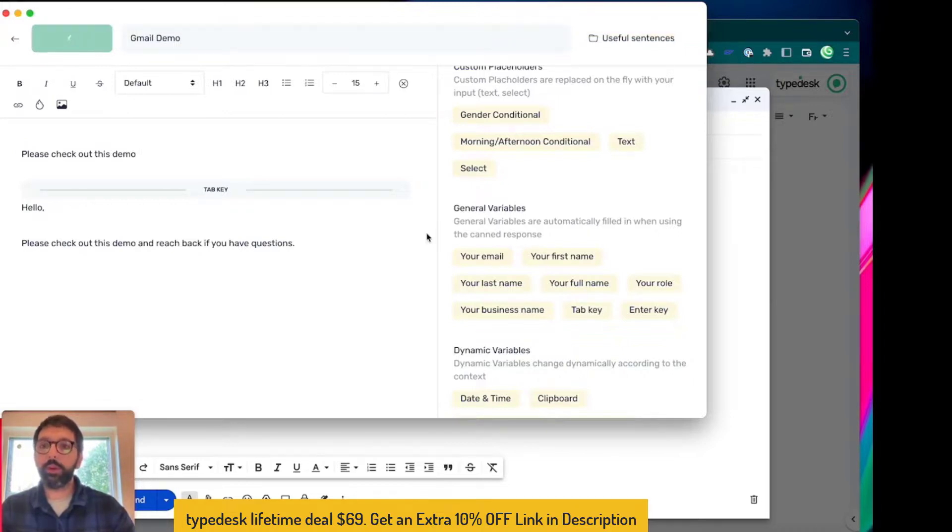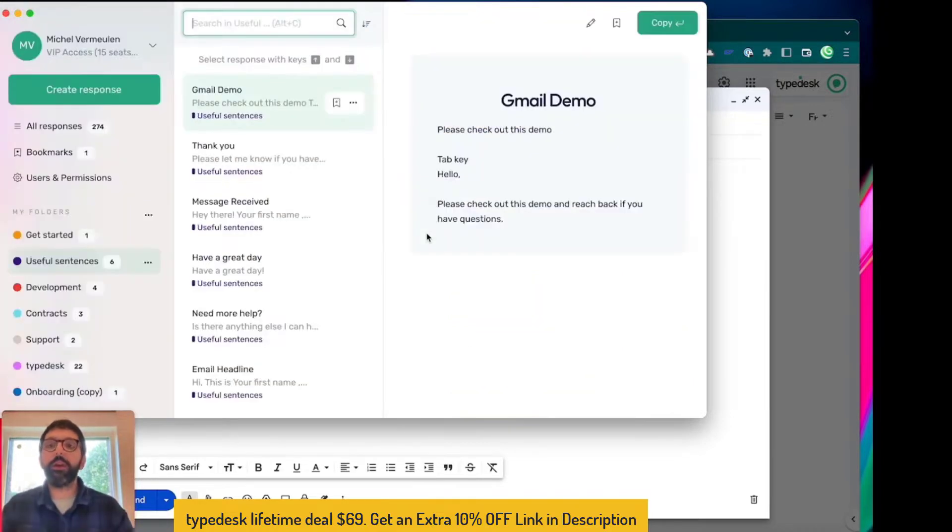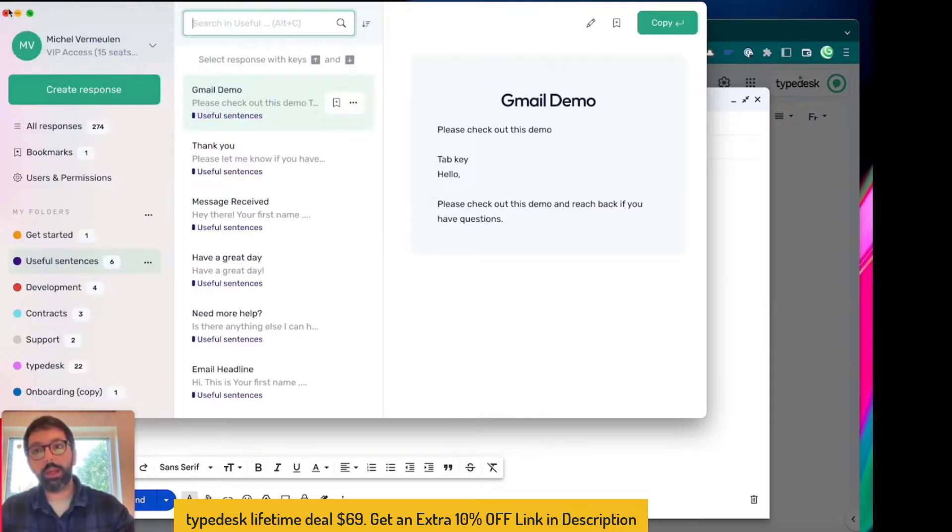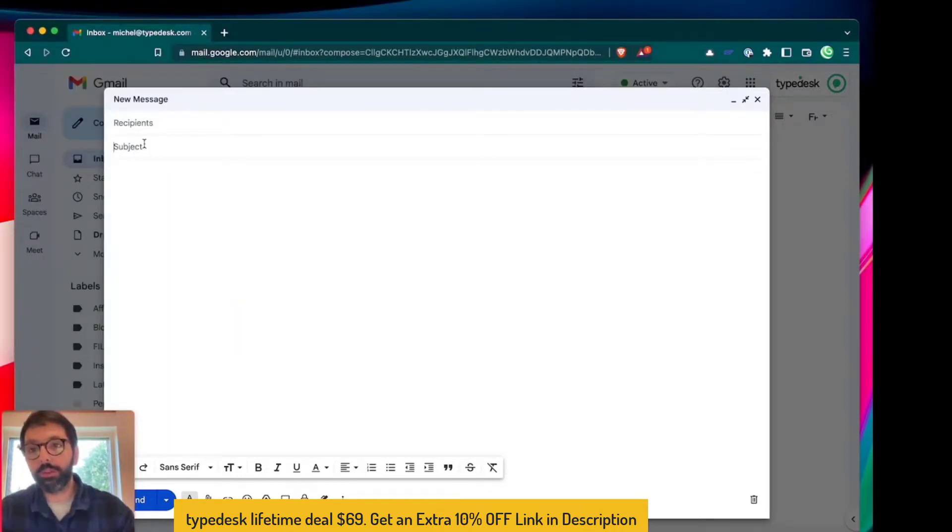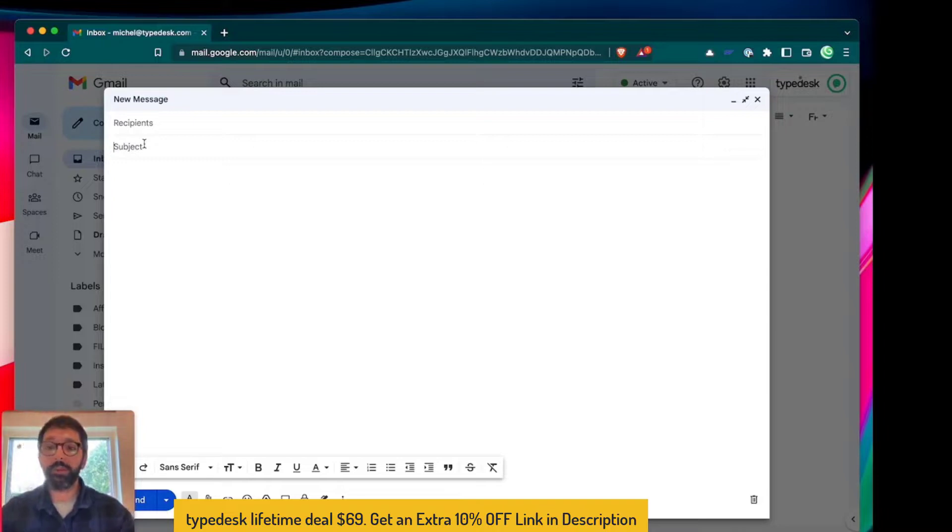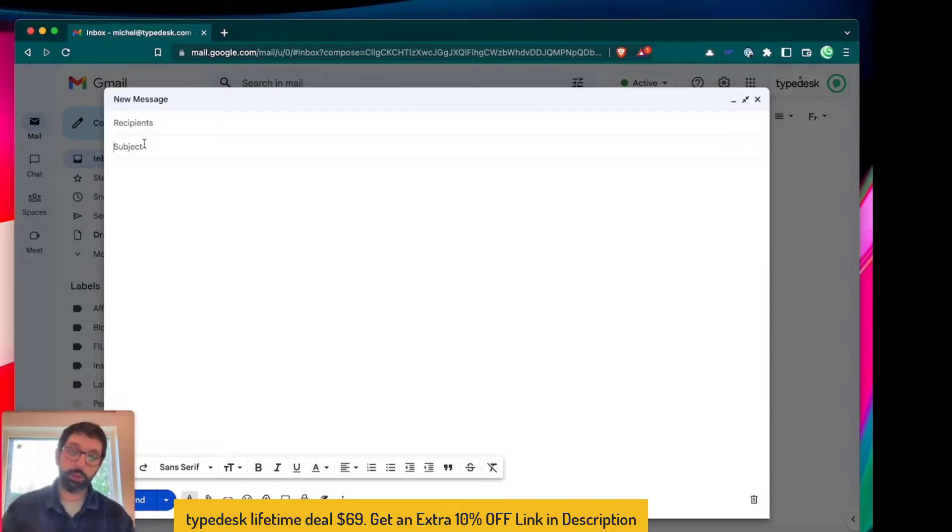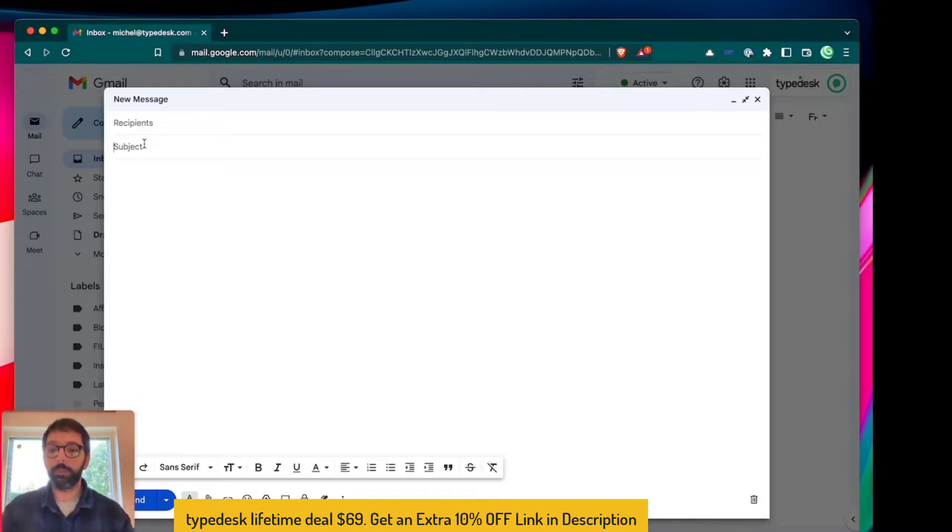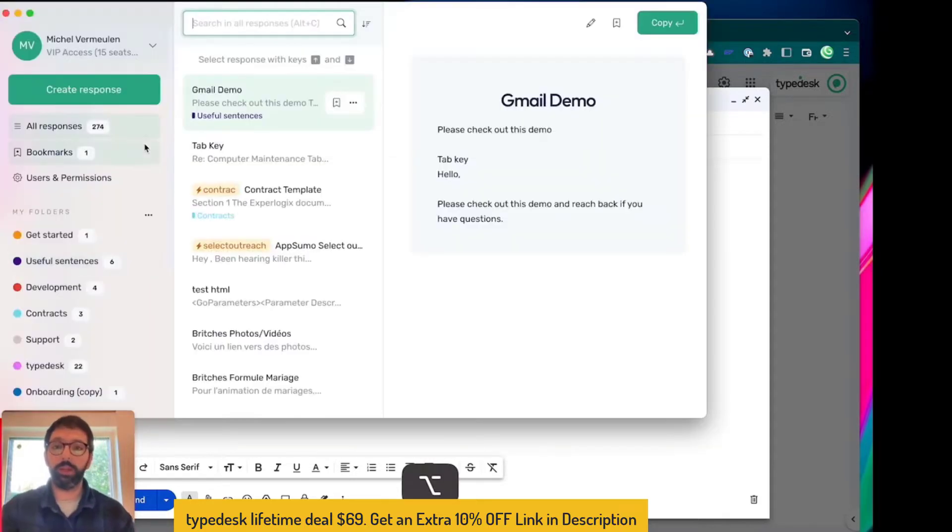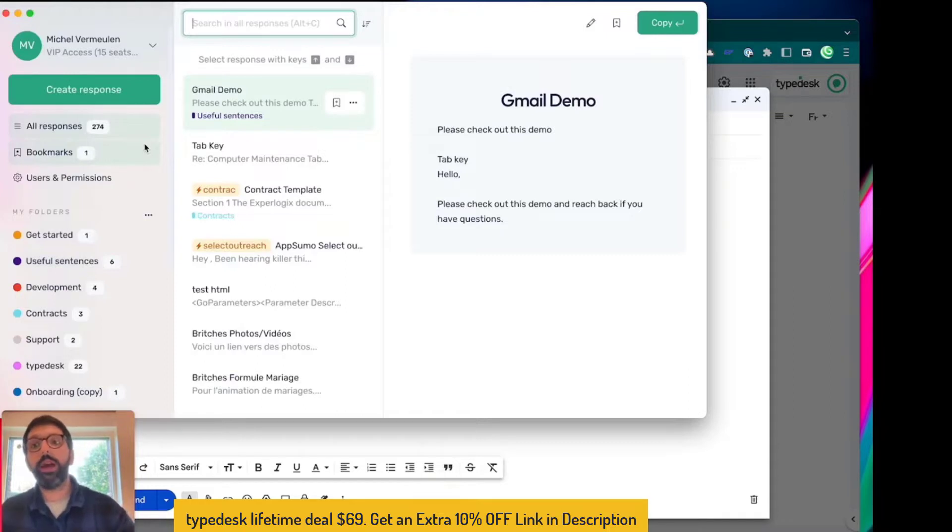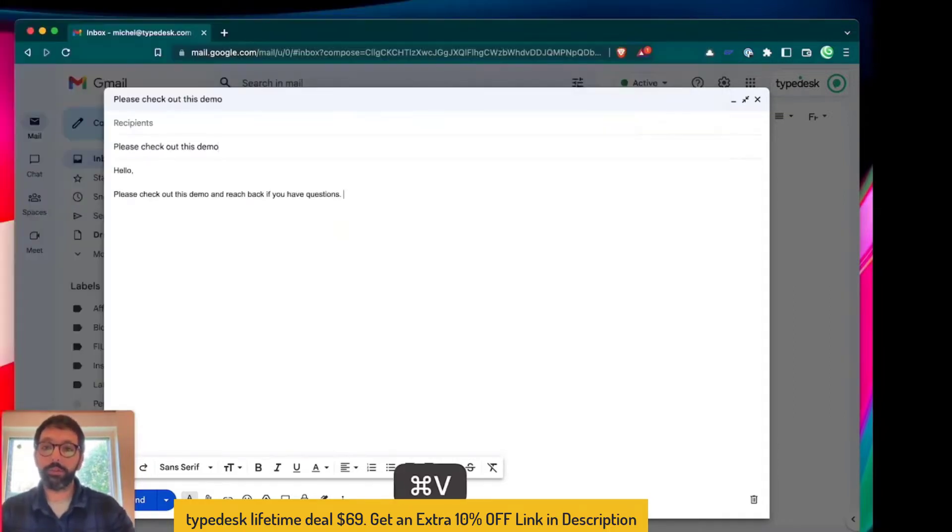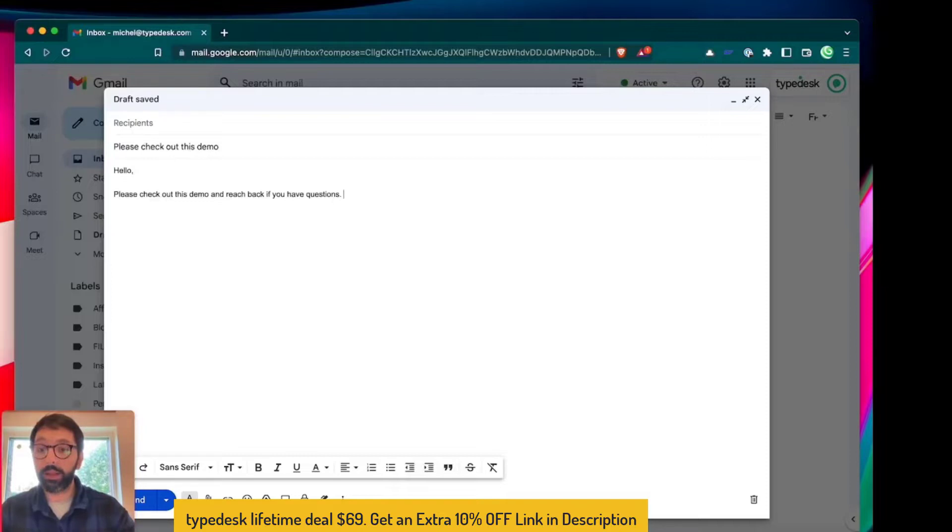So there you go, it's now ready in Typedesk. I can close it, and in Gmail what I'm gonna do is go in the subject line, open Typedesk using either the shortcut or using one of the quick shortcut triggers that you've set up. So in my case I'm going to use Alt C. You see my response is right there, and if I hit Enter you can see that Typedesk fills in the form automatically. So it works in the browser, it works in most apps, it works with variables, so that's one of the cool things.